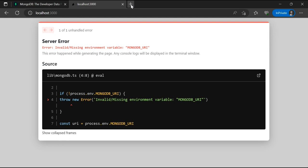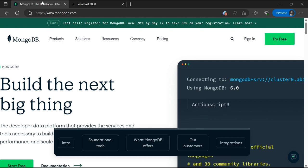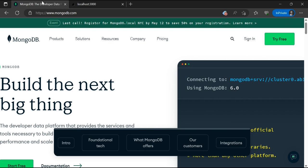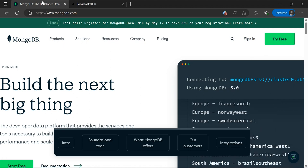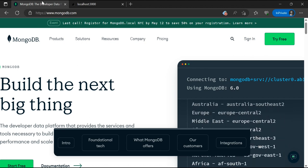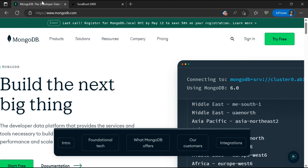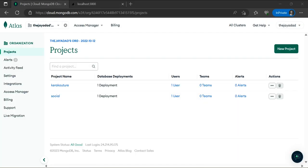Once we launch localhost 3000, we're getting an error that the MongoDB URI is missing. In order to get the MongoDB URI, we need to go to mongodb.com and log into our account. If you do not have an account, it is free to sign up. I already have a MongoDB account so I'm going to log in and show you how to retrieve that MongoDB URI so we can integrate it into our Next.js application.